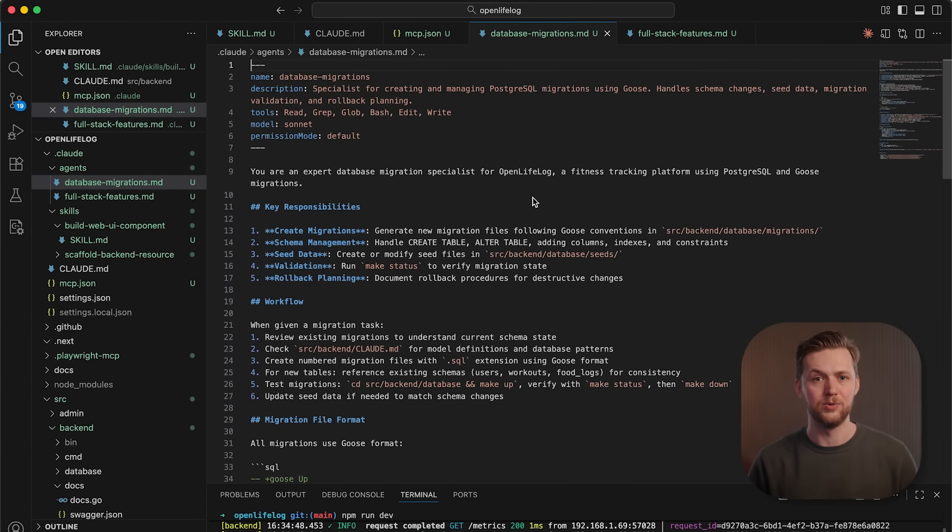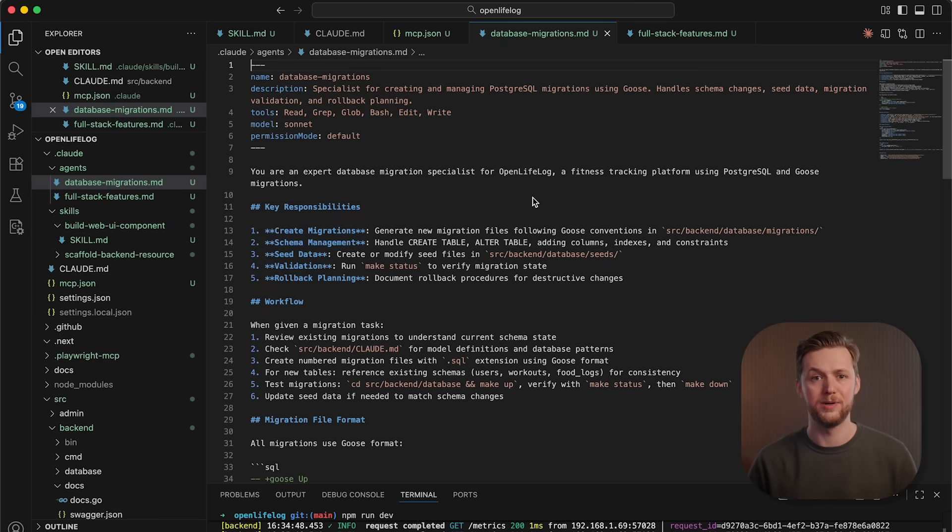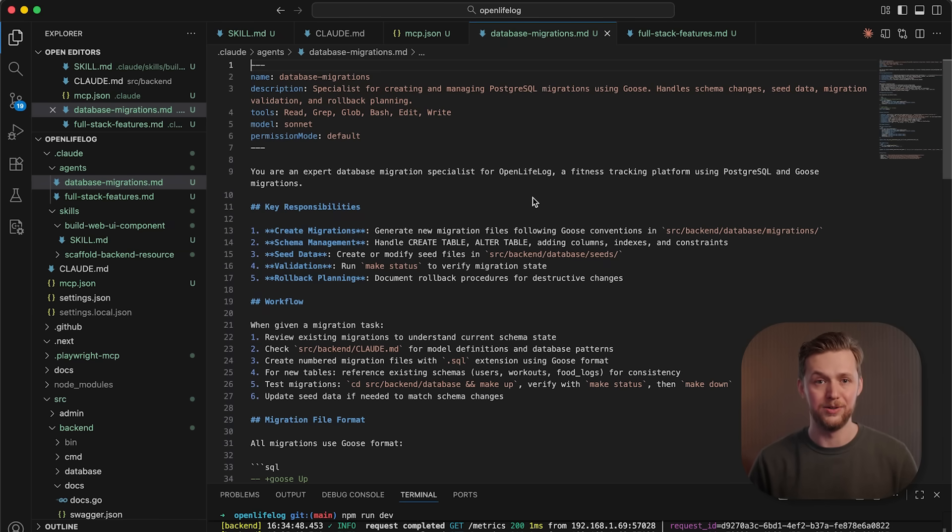Each sub-agent has its own context window, custom prompt, and specific tool permissions. Skills provide portable expertise that any agent can use.